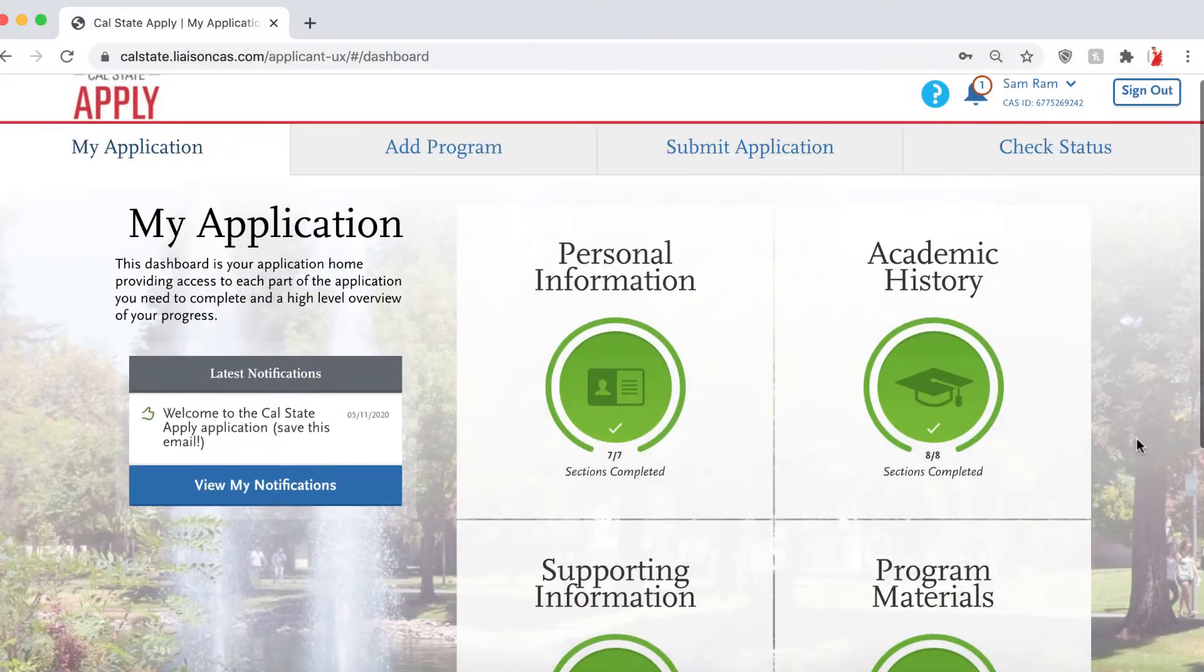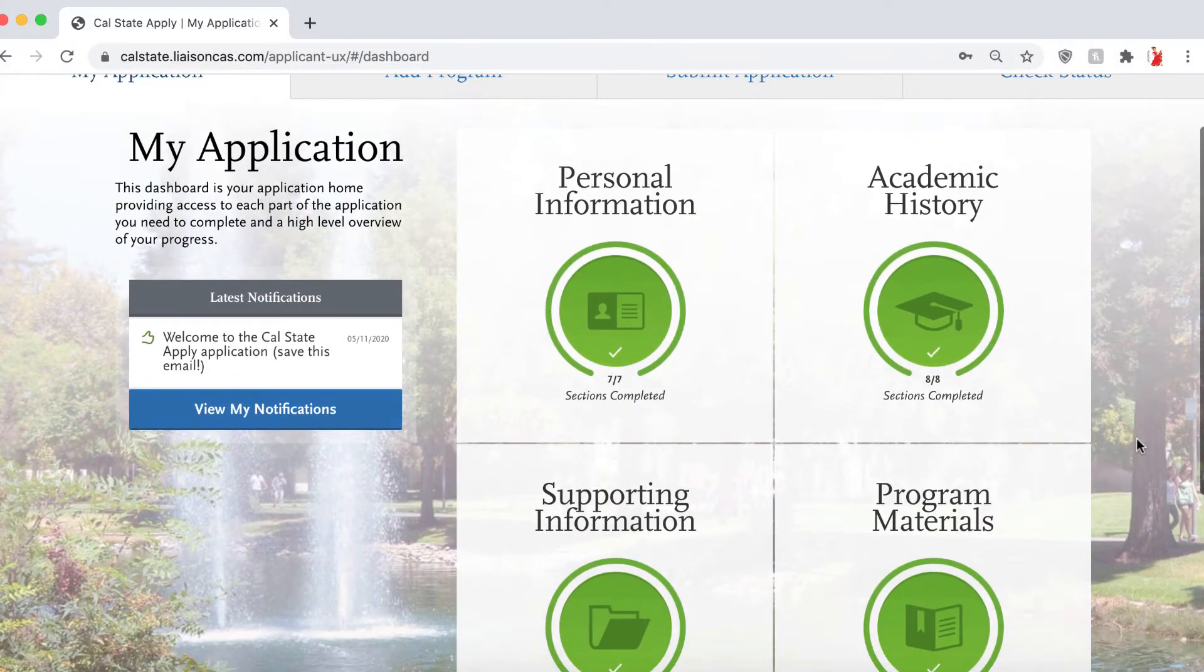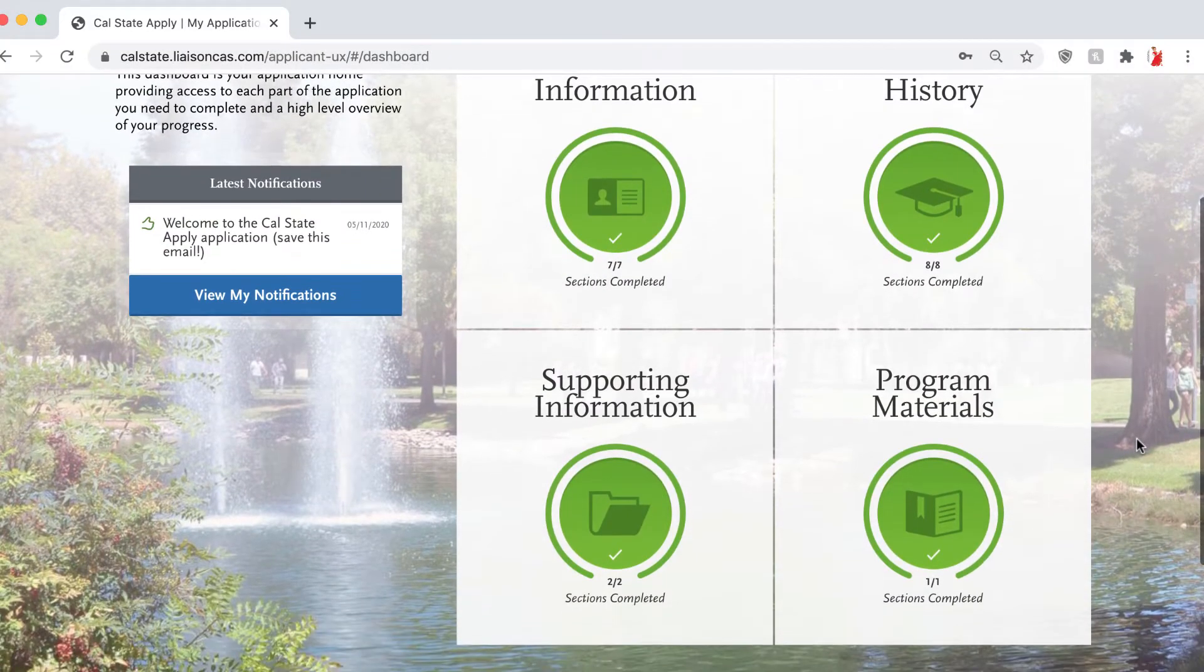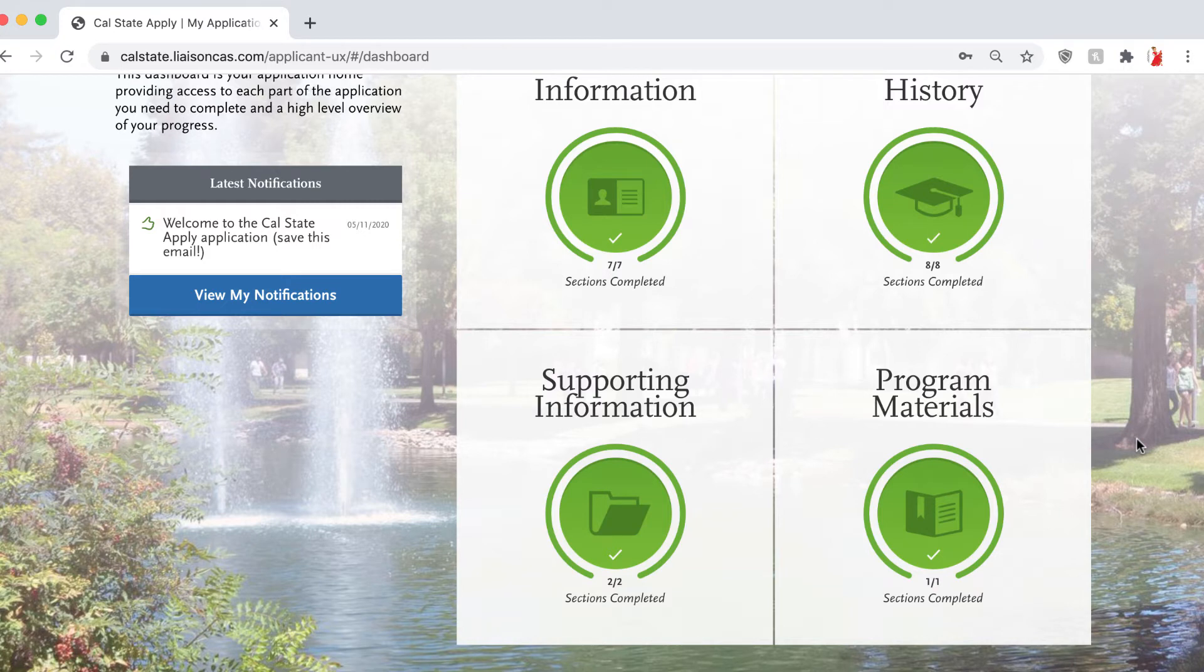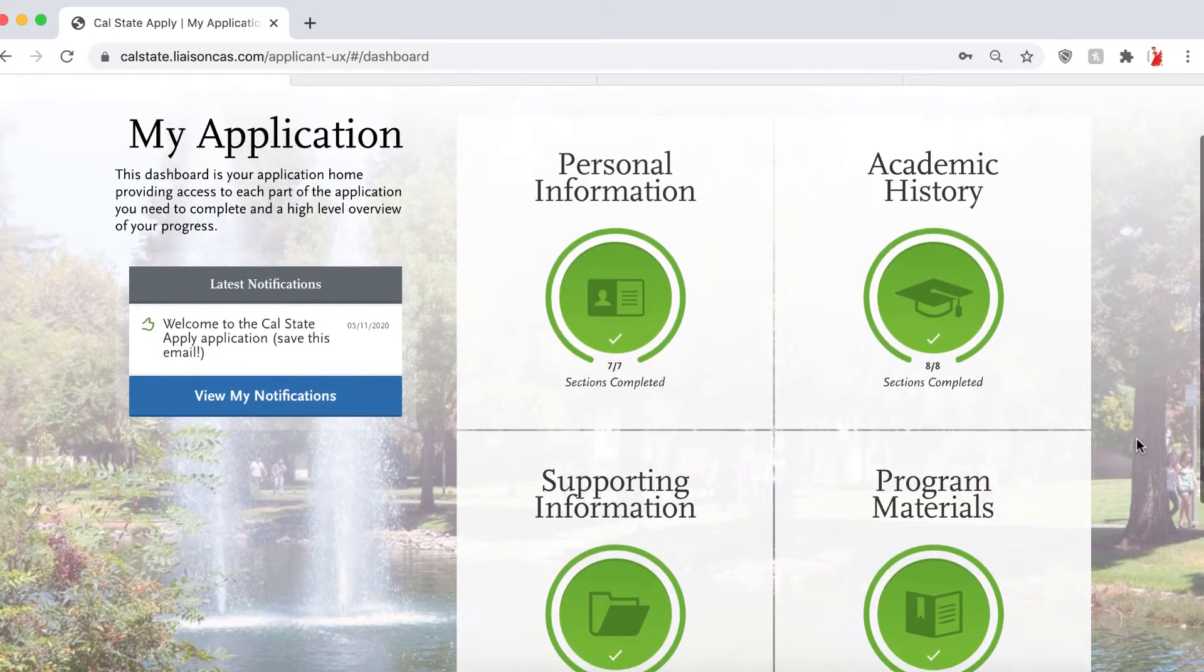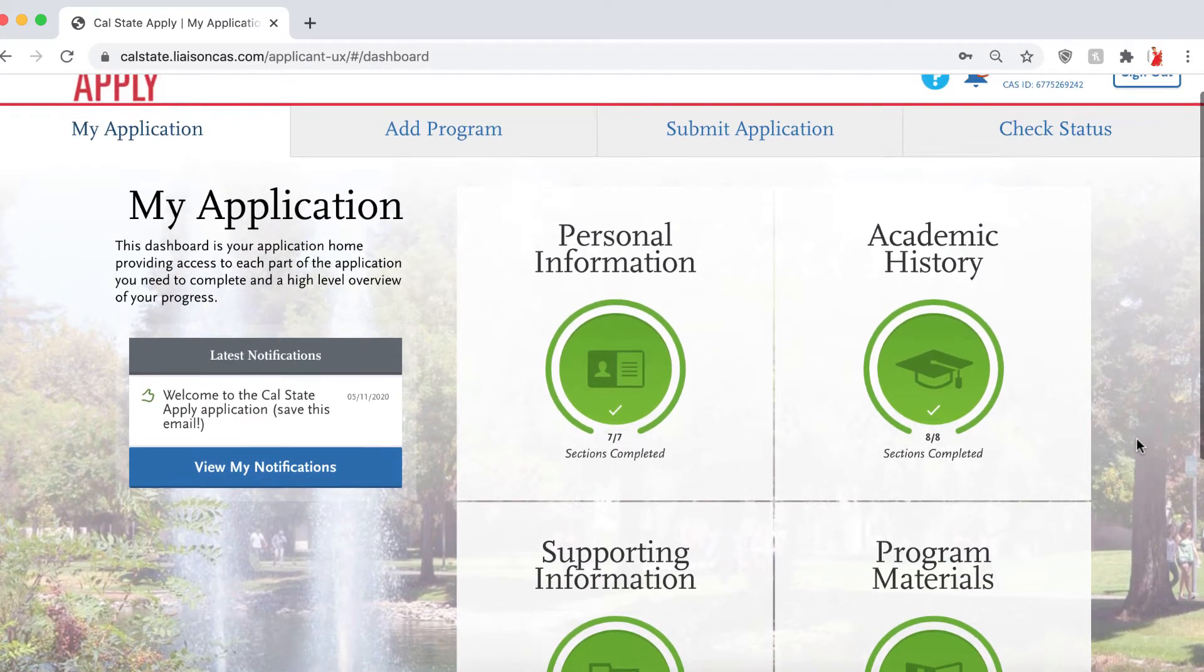Hello again. This is the FCC Transfer Center wrapping up the CSU application. Now, you know you're ready to submit once all four green modules are lit.